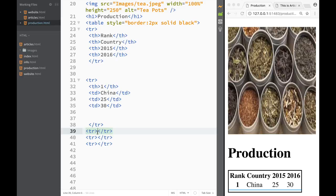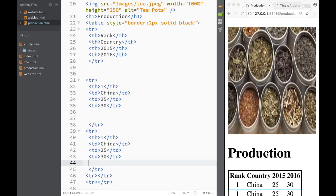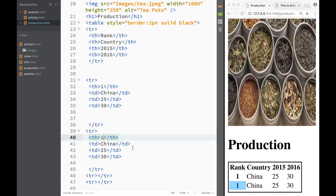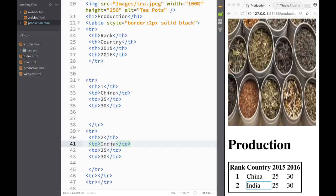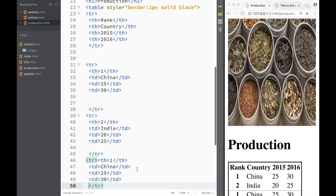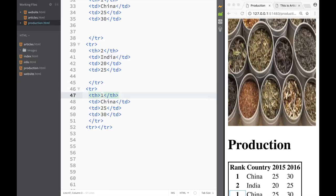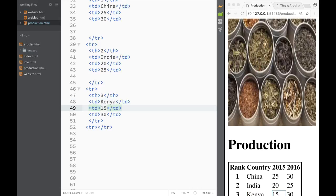I'm going to copy that row and paste it a couple more times, changing only the data. For the next row, the country is India — a little less than China, so let's say 25 for 2015 and 20 for 2016. And then again pasting and adjusting, the next country is going to be Kenya, with values of 15 and 20.